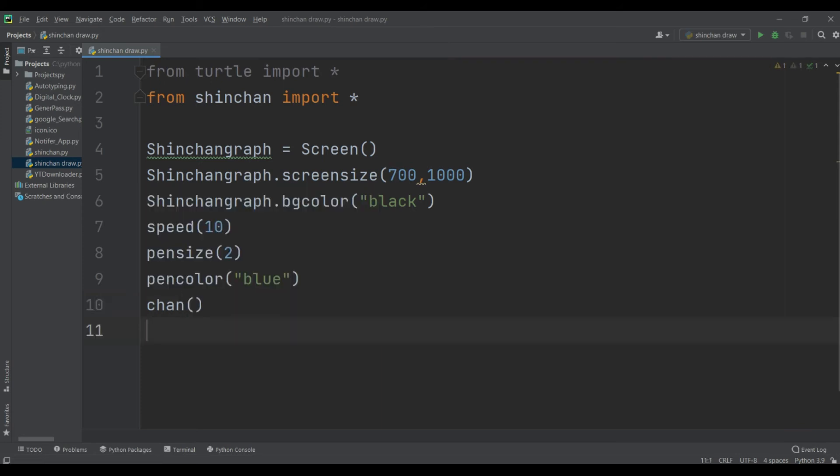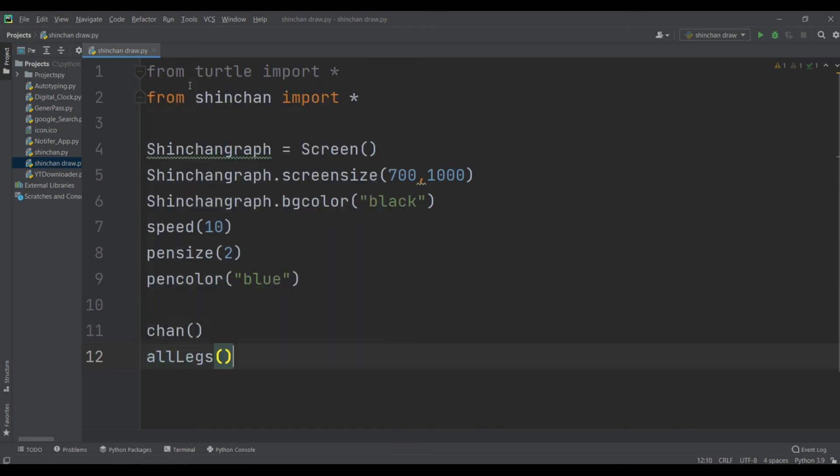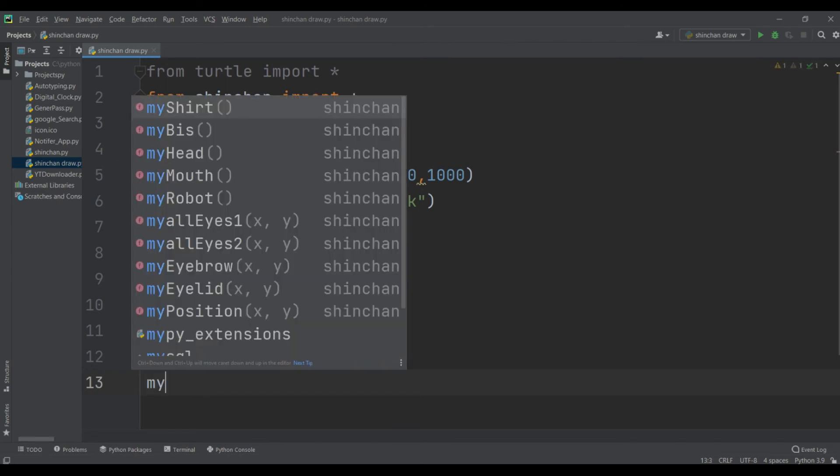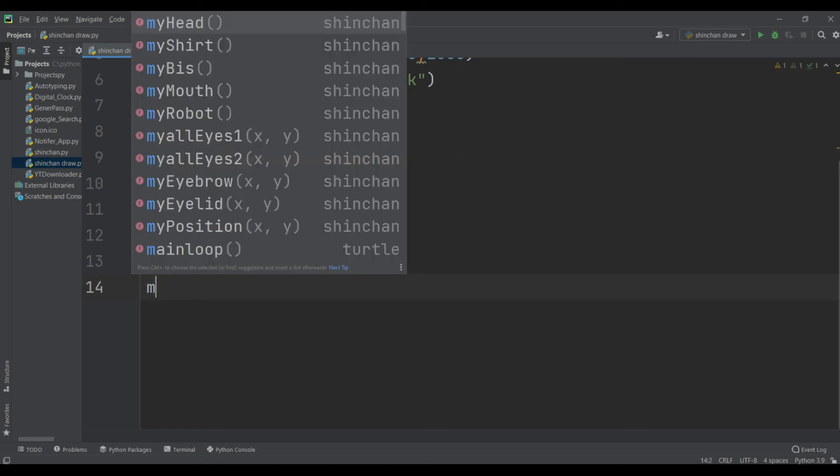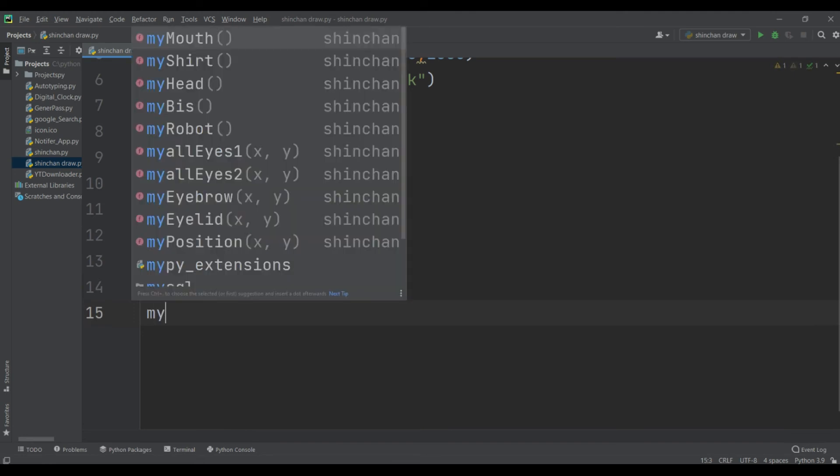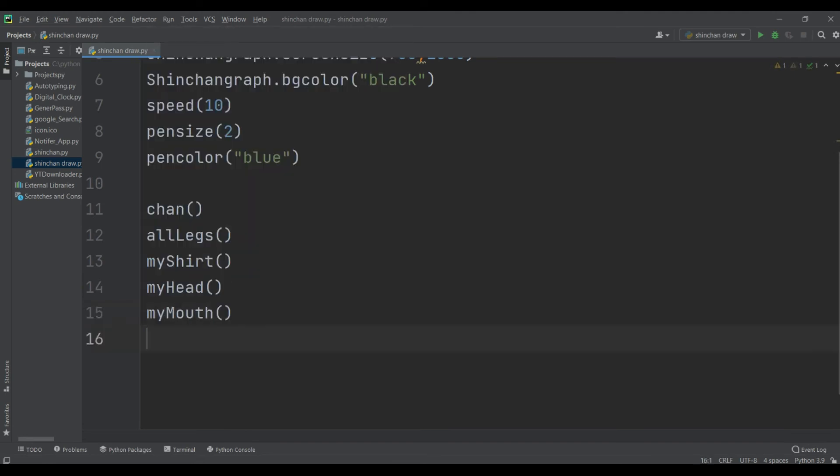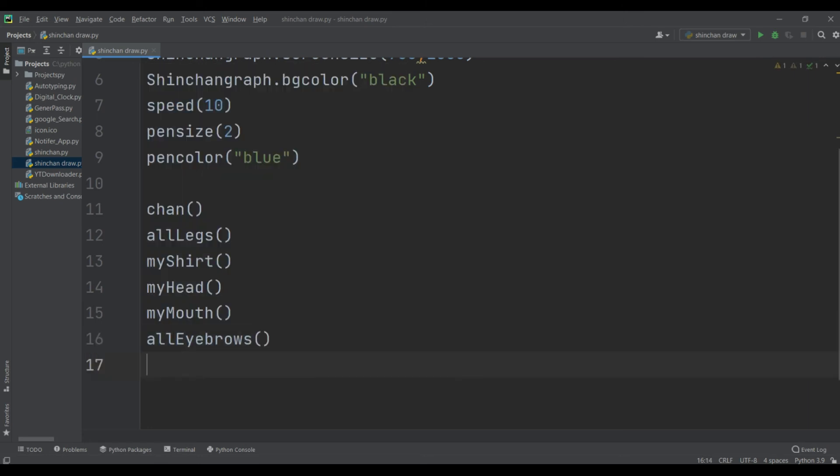And then I am taking a pen function, and shinchan module you can see it in detail. And again call my head function, and then my mouth, and then again call eyebrows to draw eyebrows of shinchan.